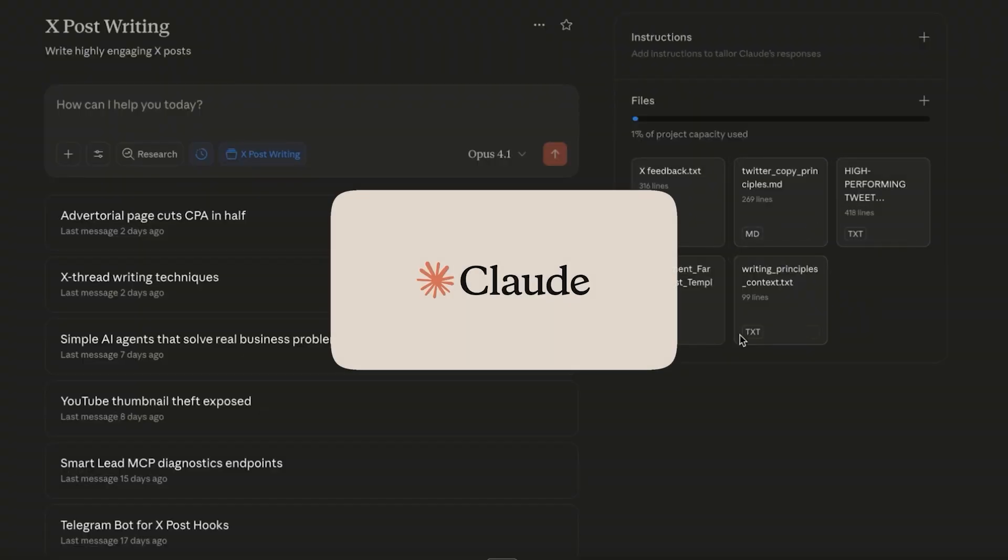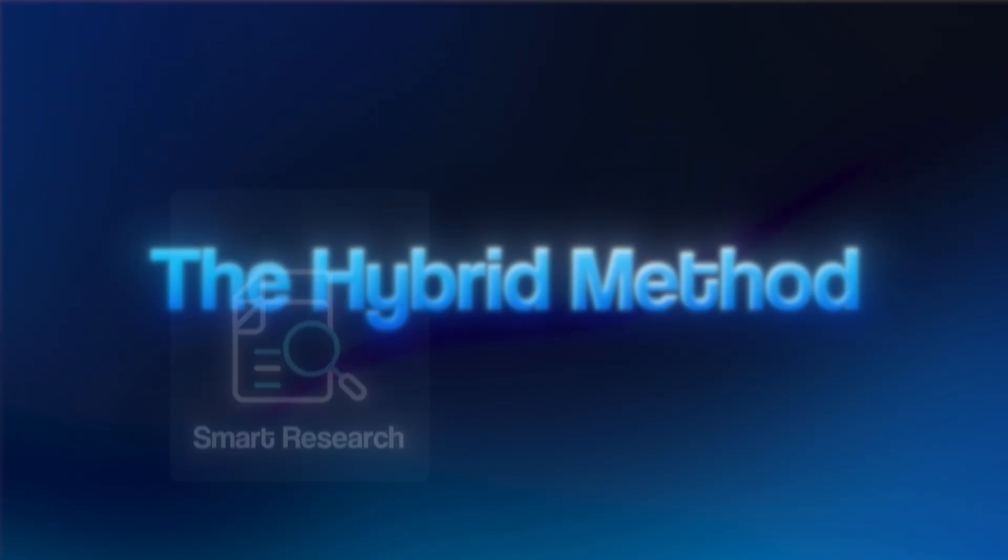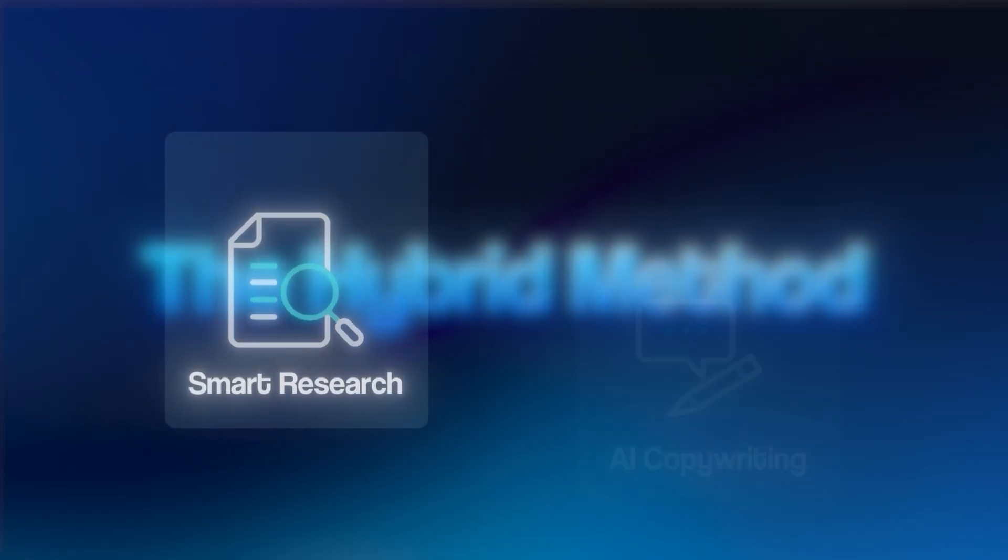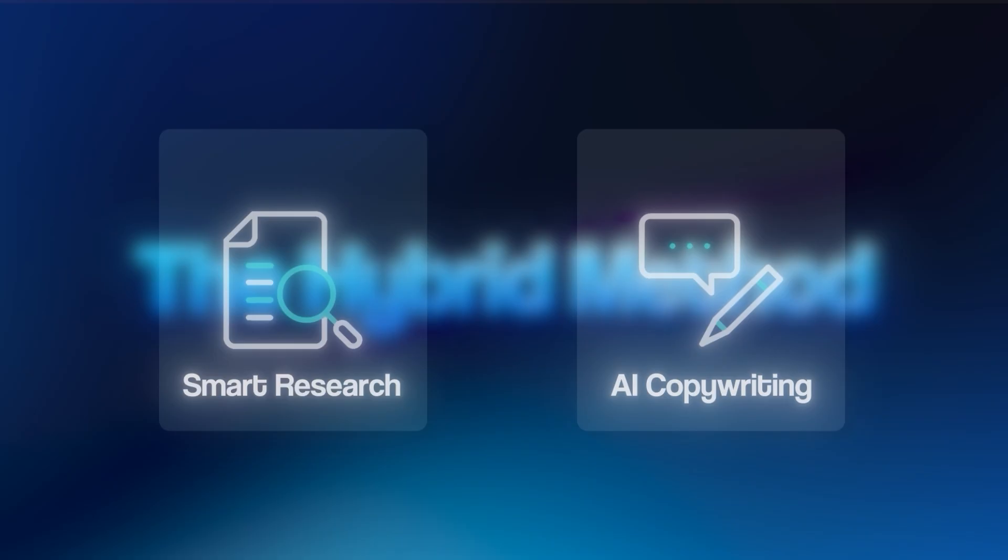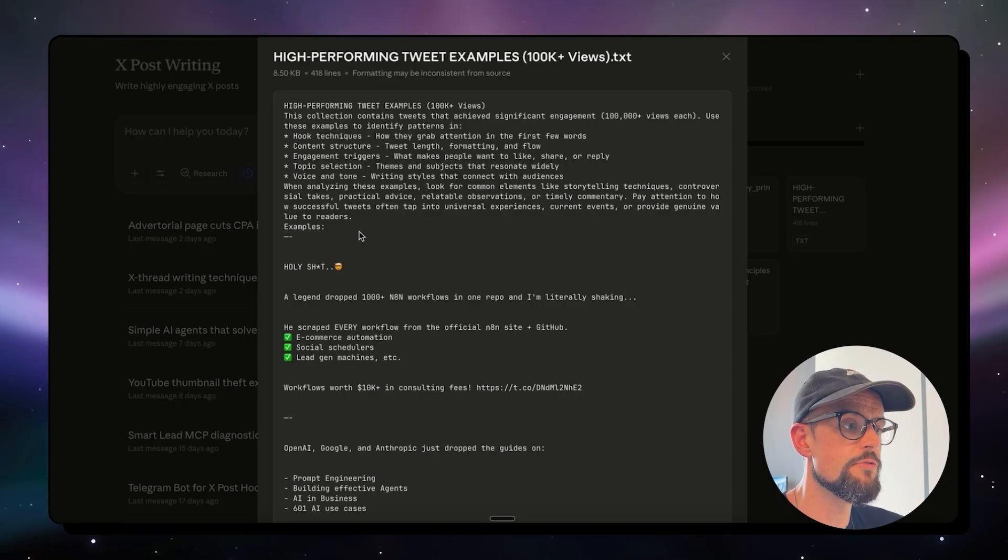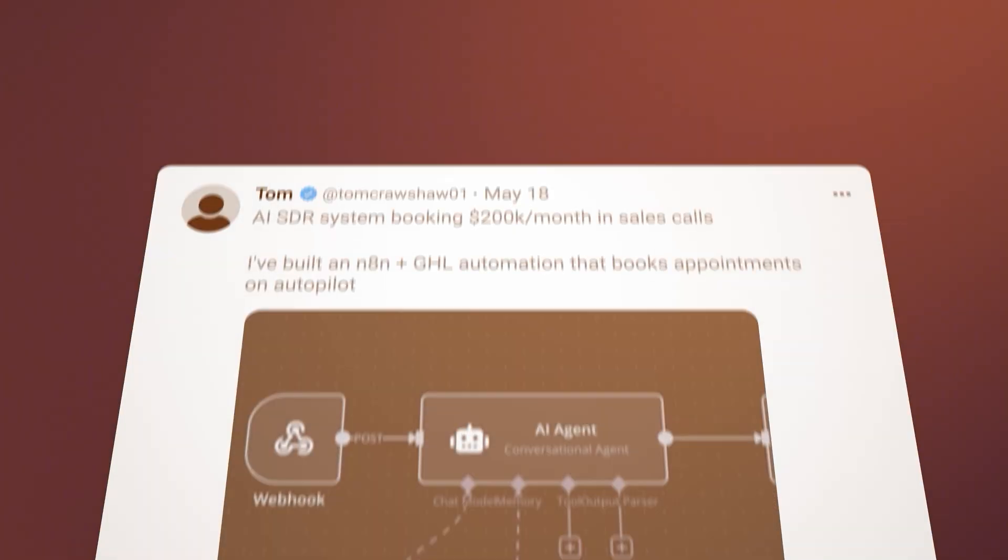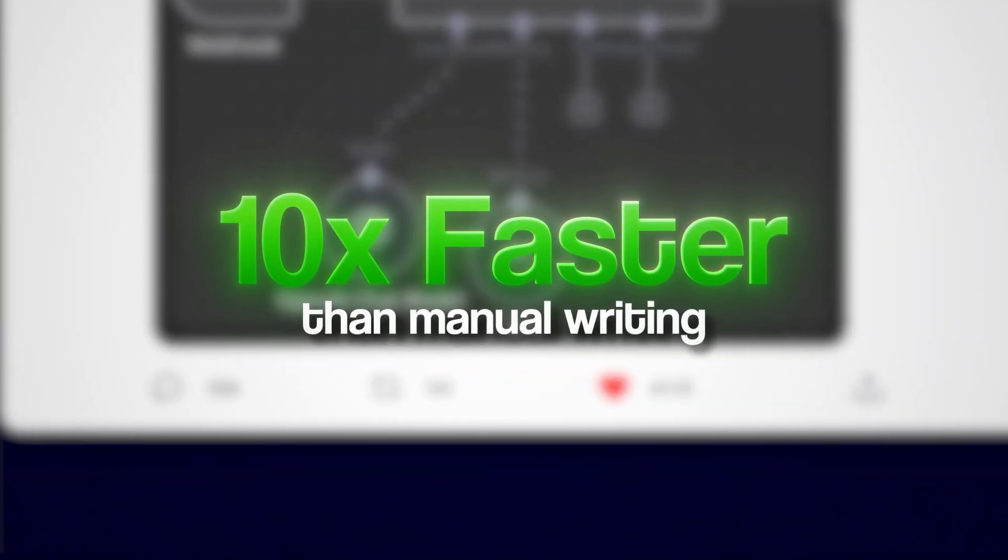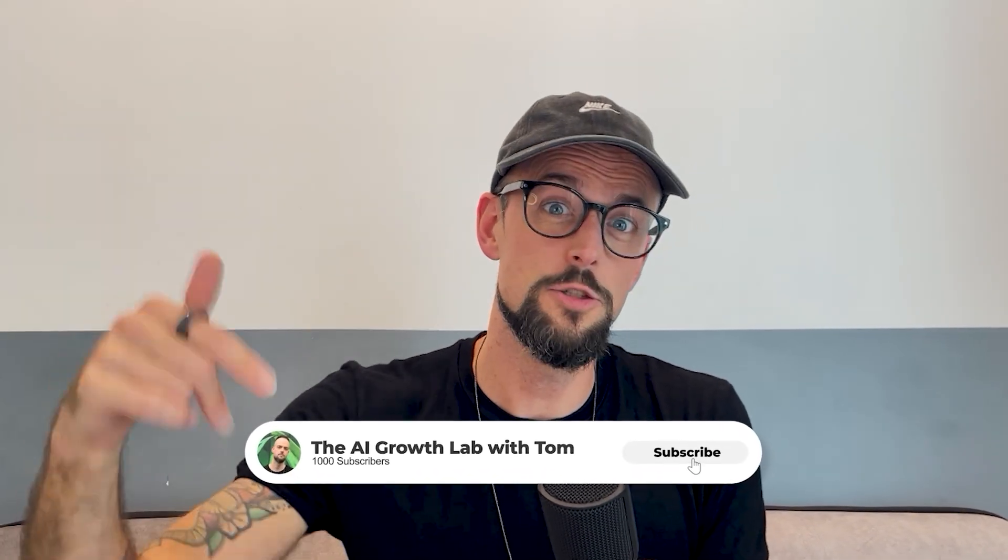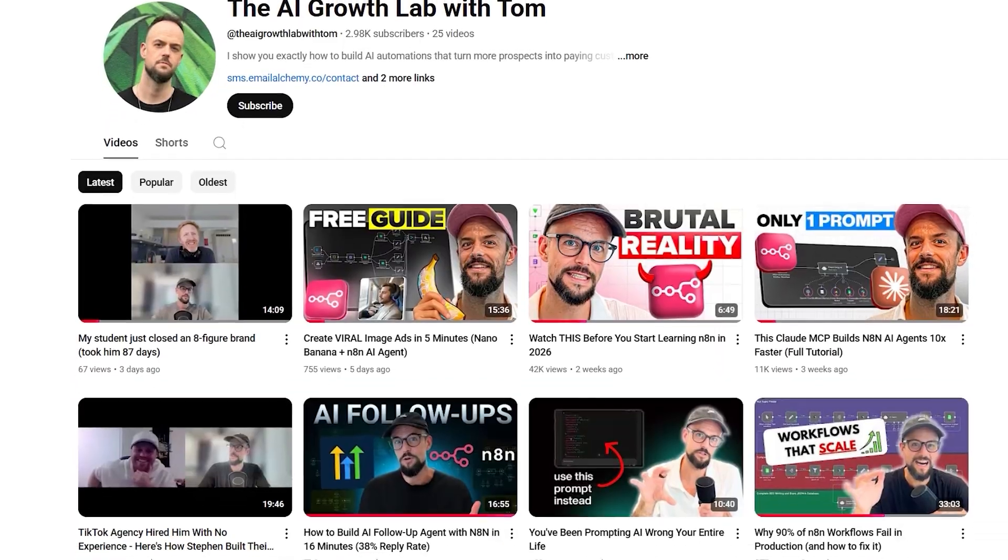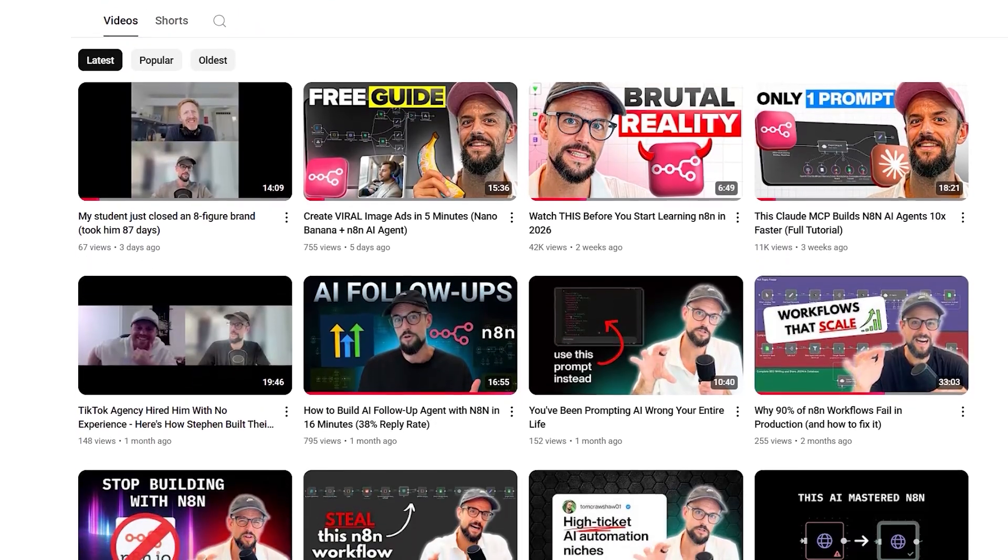The entire system uses Claude projects with what I call the hybrid method, combining smart research with AI-powered copywriting that matches my tone perfectly. I'm gonna show you the exact workflow that generates high-quality viral tweets 10 times faster than manual writing and way cheaper than hiring a ghostwriter. If you're new here, make sure you hit the subscribe button. I create videos every week on how to use AI and create automation workflows that save you time and make you money.